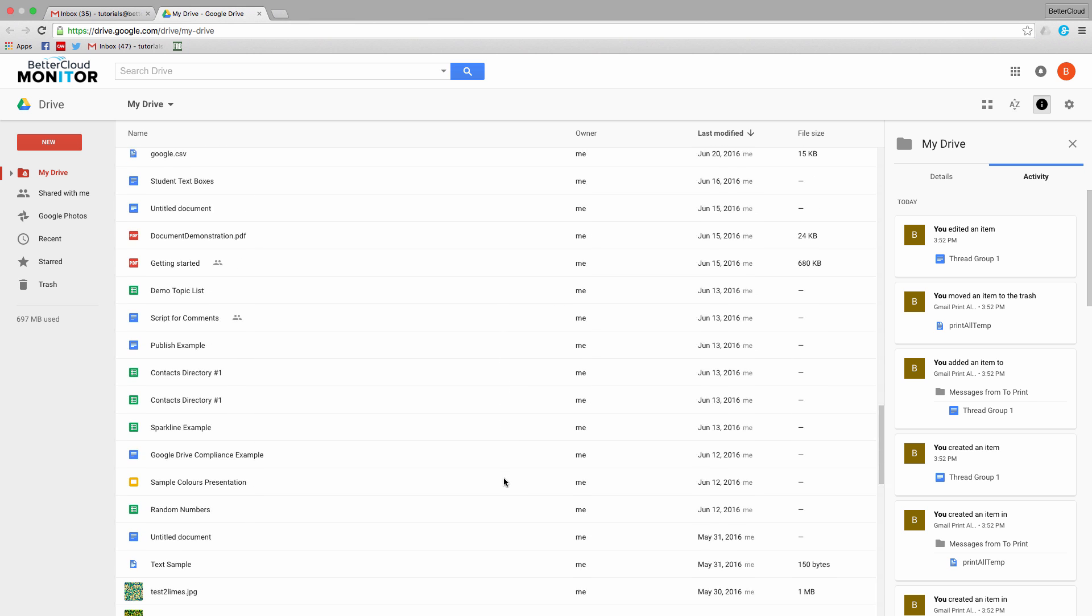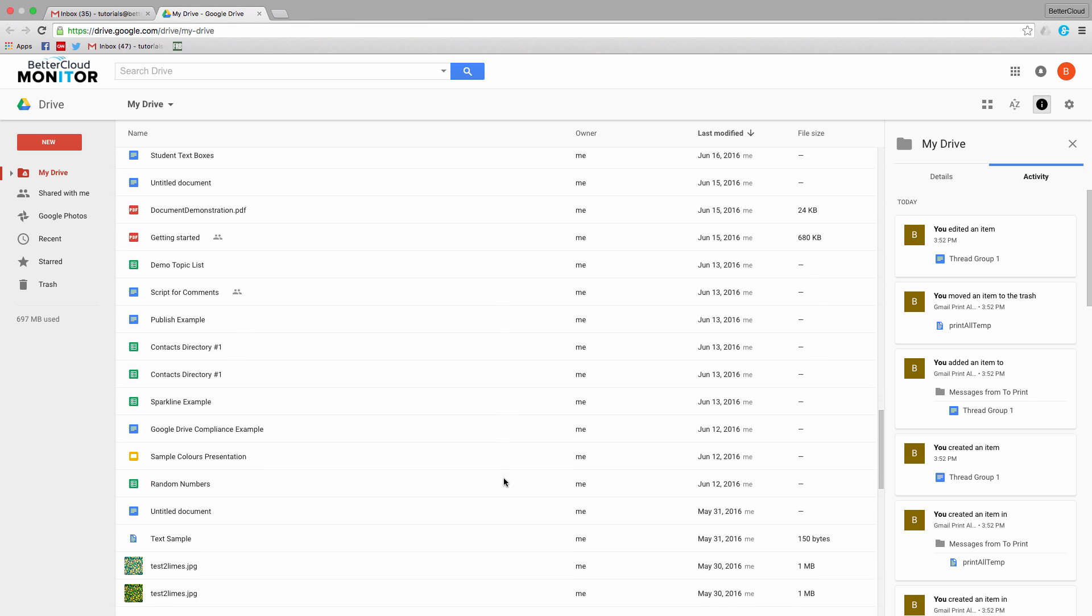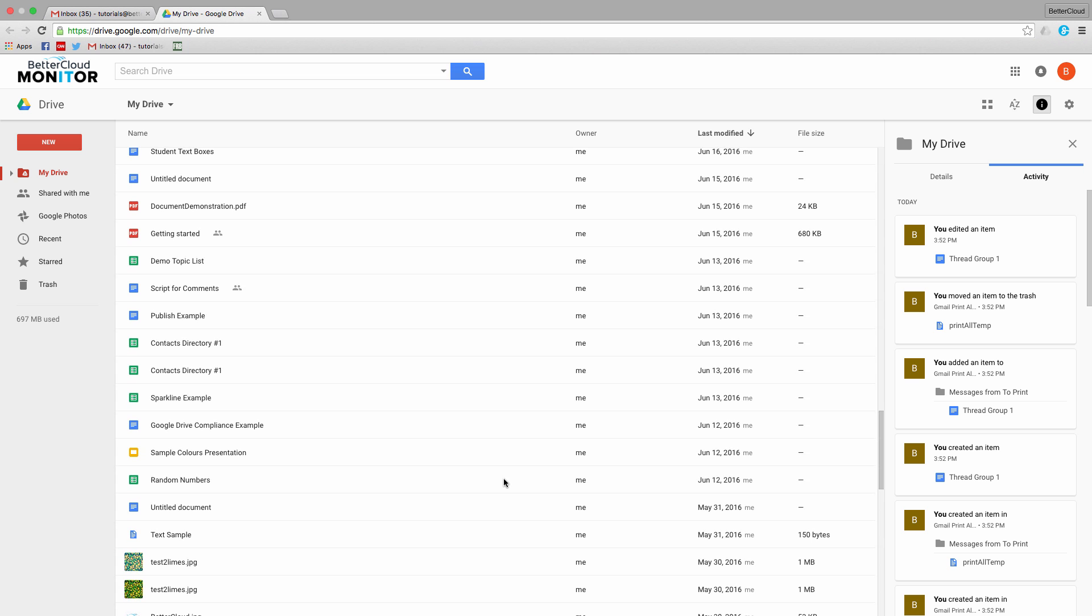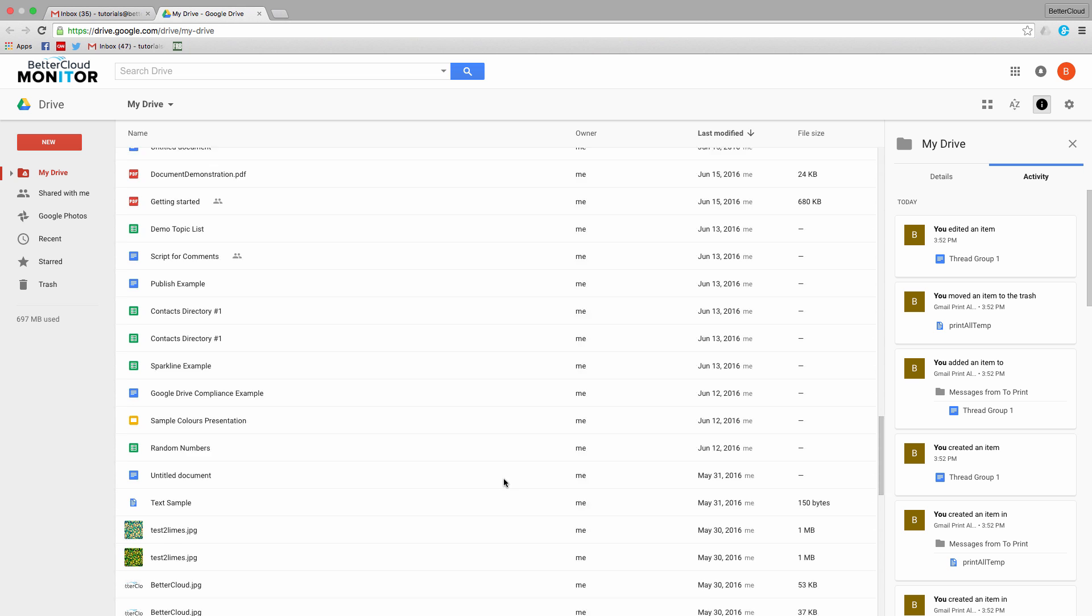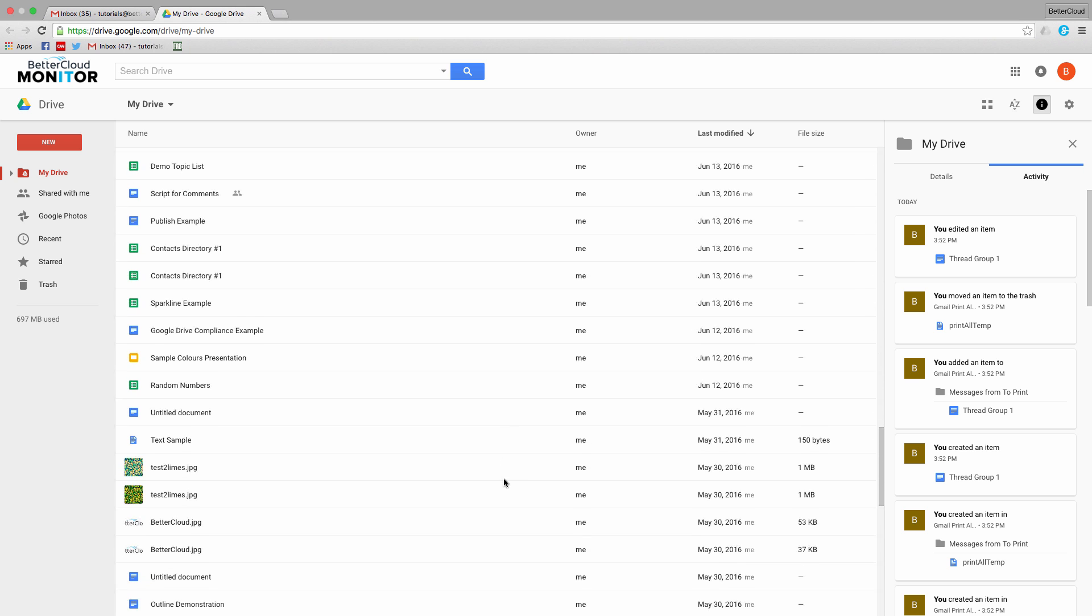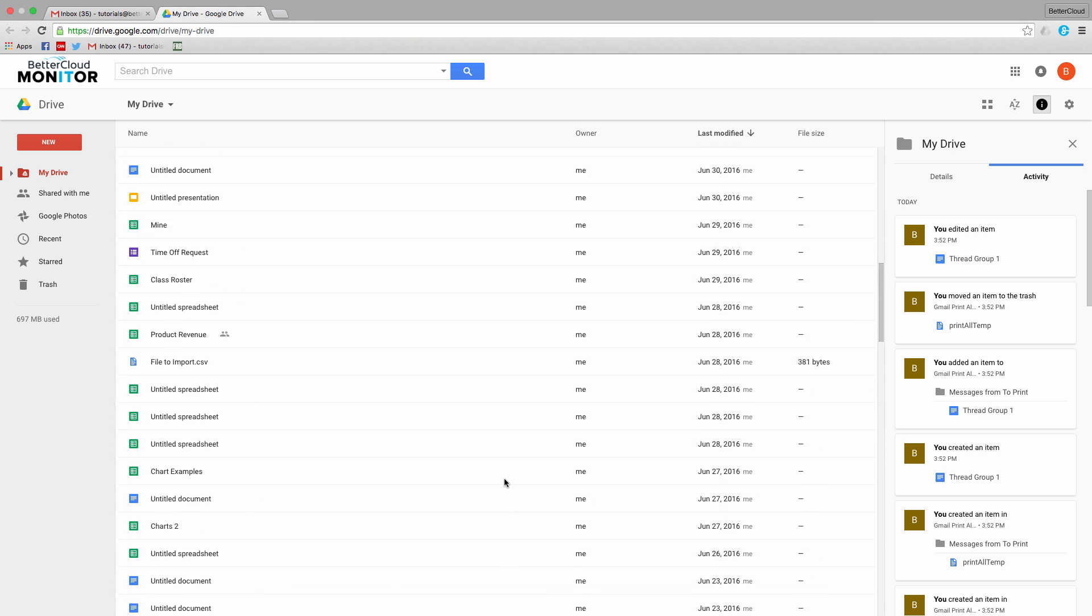However, if you use these four tips in Google Drive, you'll quickly find yourself the most organized you've ever been.